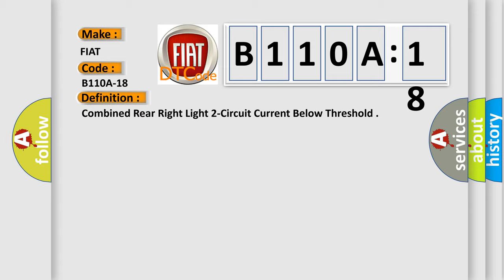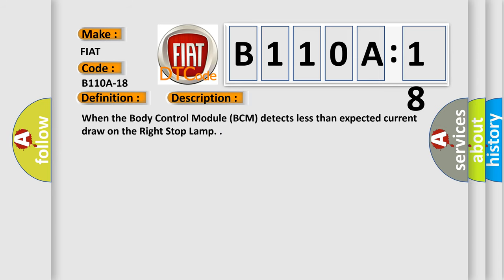And now this is a short description of this DTC code. When the body control module (BCM) detects less than expected current draw on the right stop lamp.